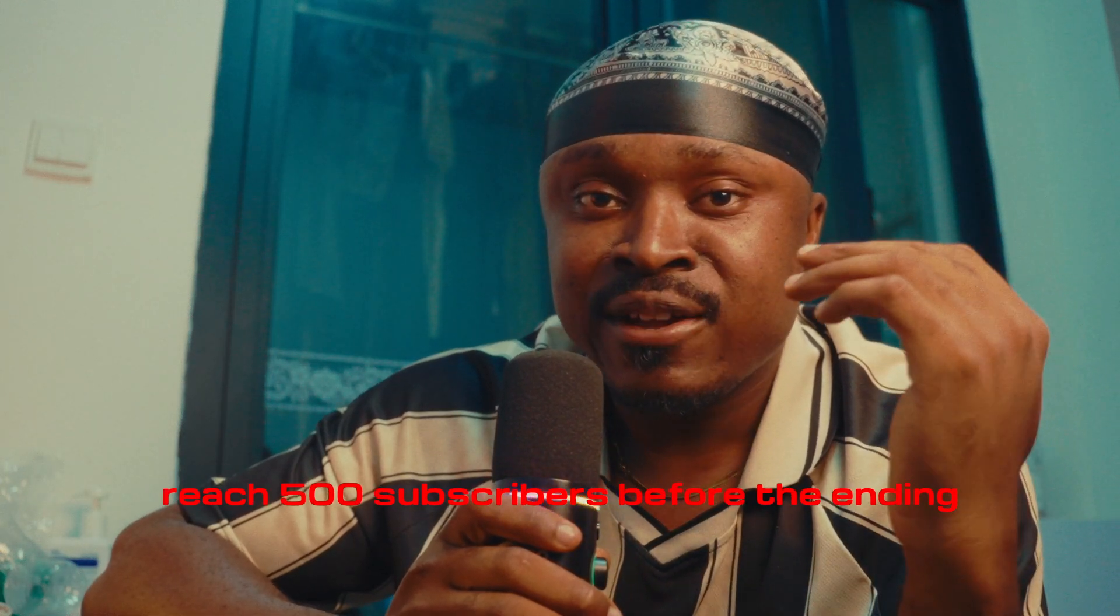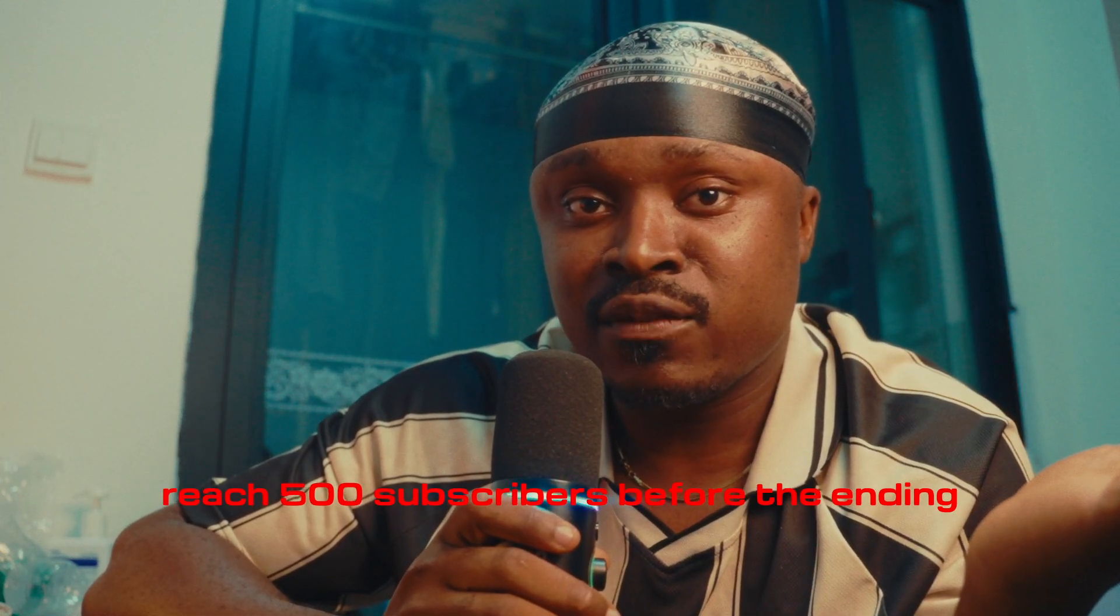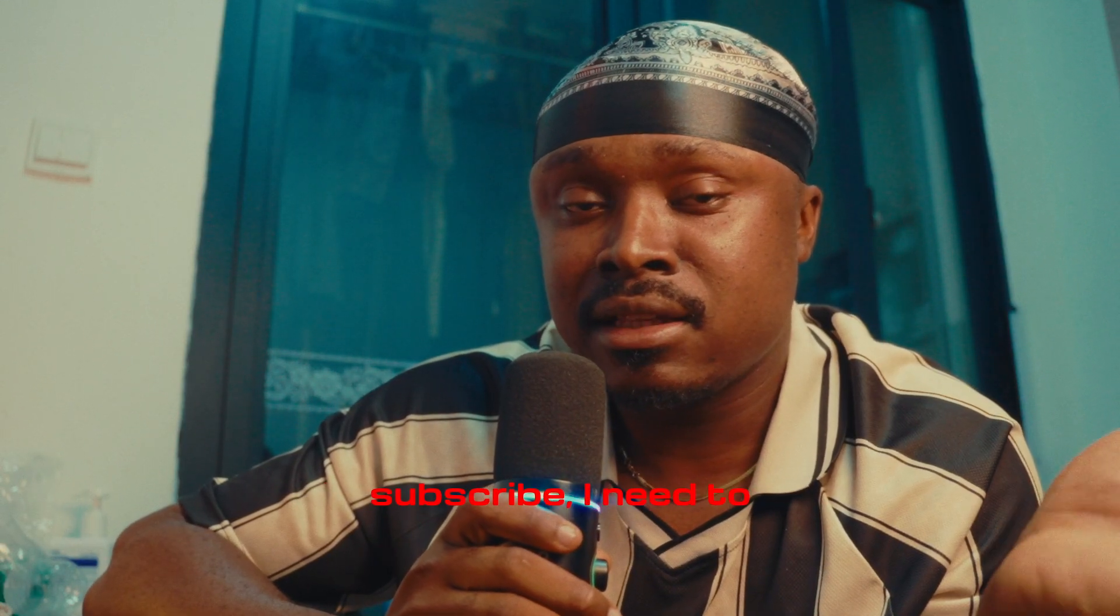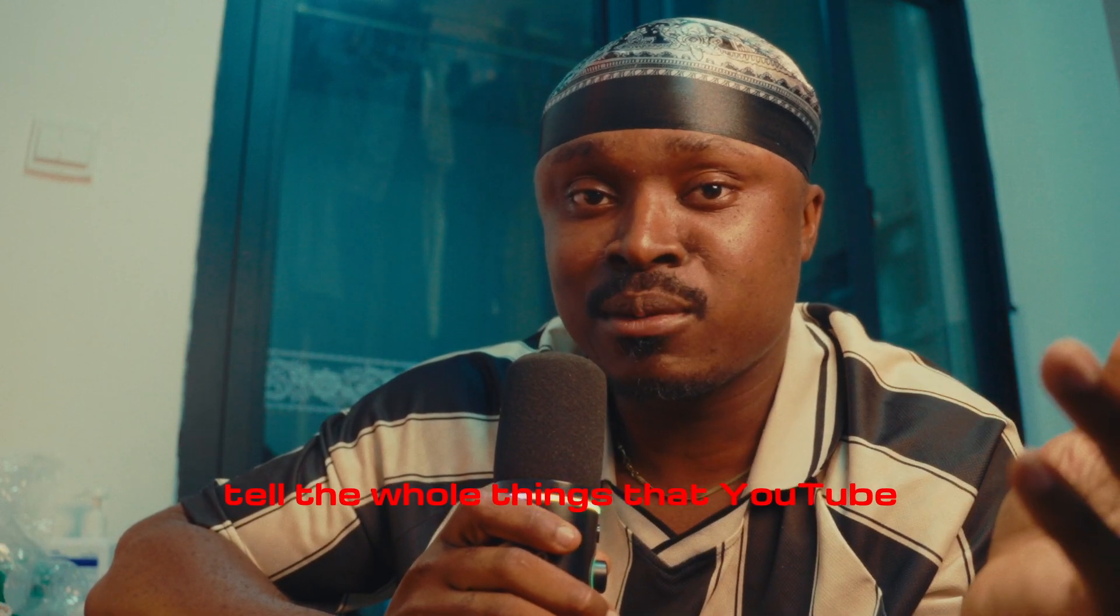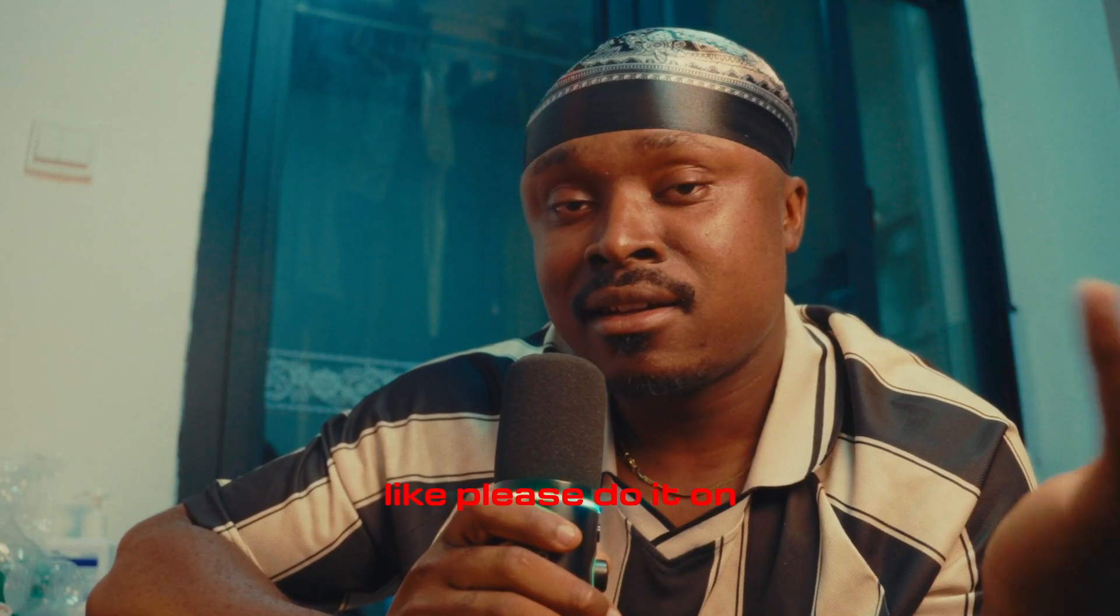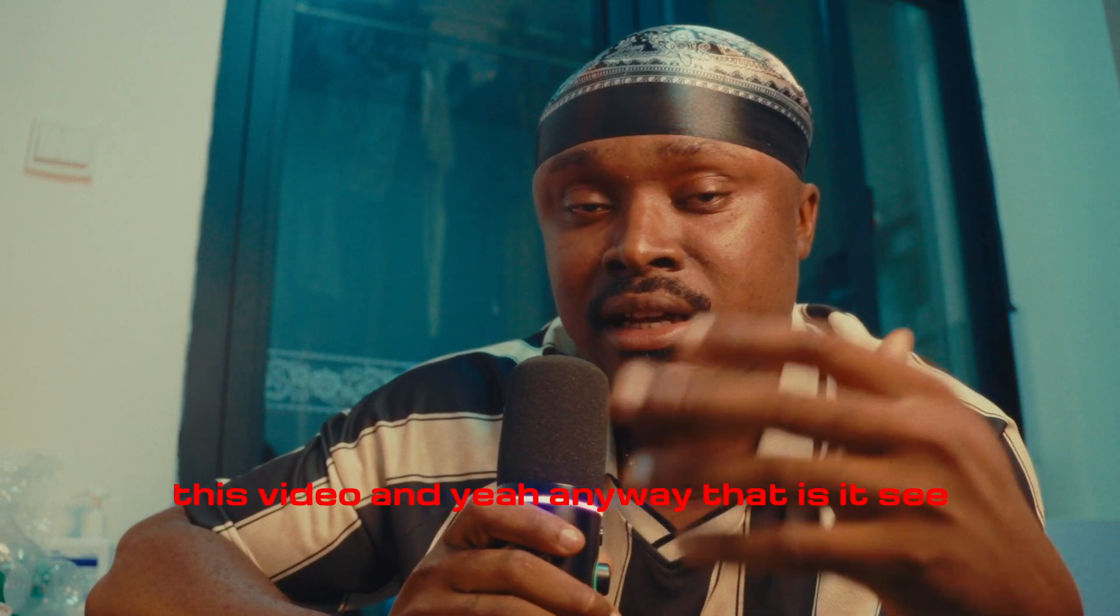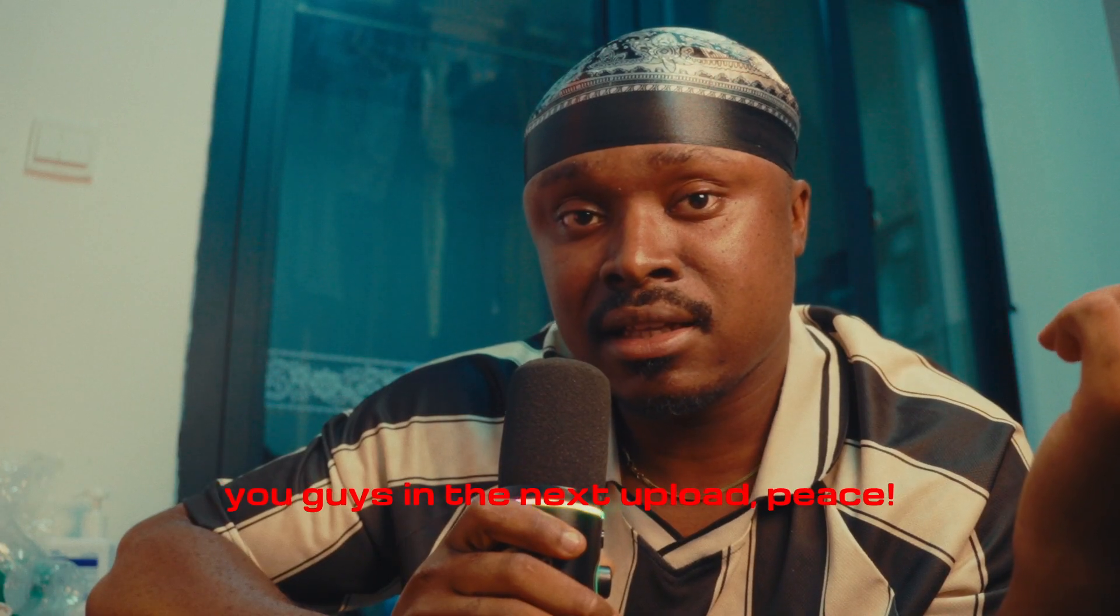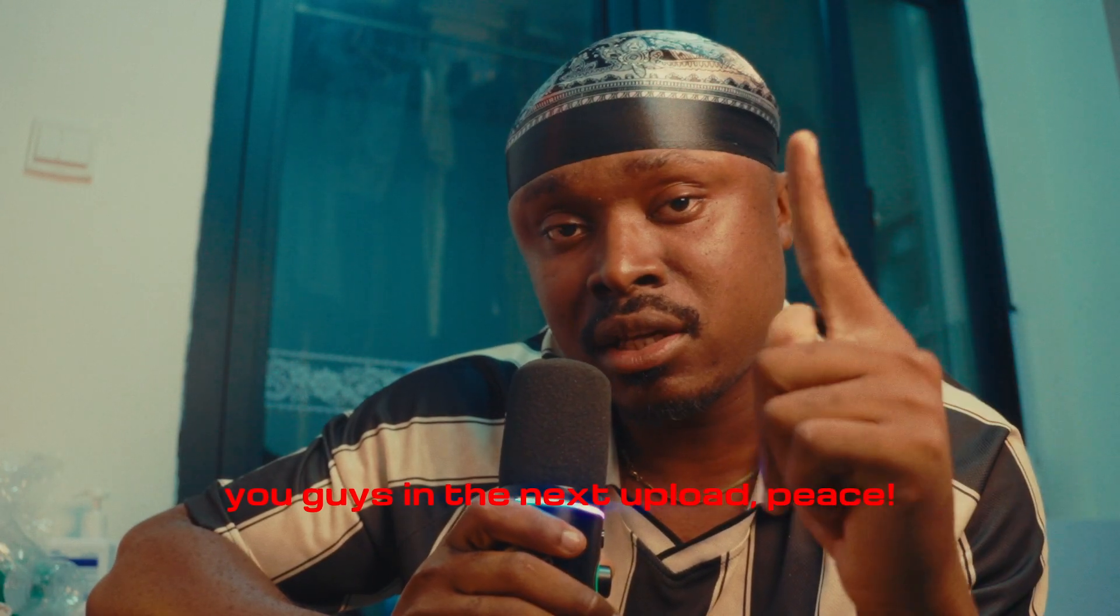And guys, I'm trying to reach 500 subscribers before the ending of the year, so if you can like, subscribe, or anything and all the whole things that YouTube are reading and their whole shenanigans, like please do it on this video. Yeah, anyway, that is it. See you guys in the next upload. Peace.